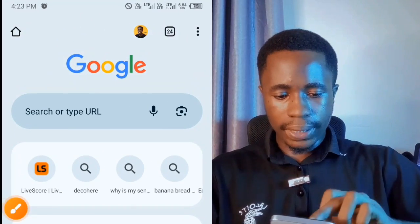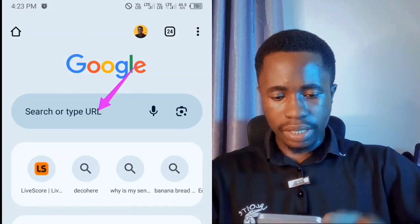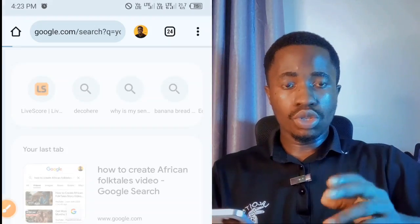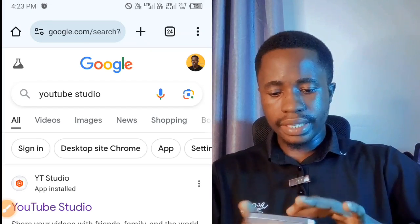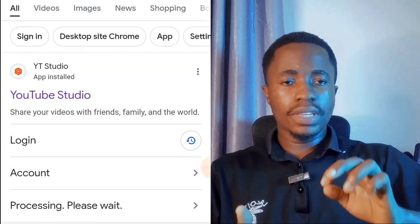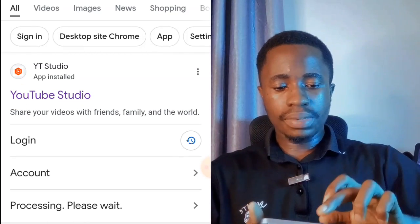I'm going to be using my phone to show you — this is the same process you'll follow on your laptop. Go to your web browser and type in the search bar to search for YouTube Studio. YouTube Studio is going to open up, and from here you first have to switch your Chrome viewing to desktop site.